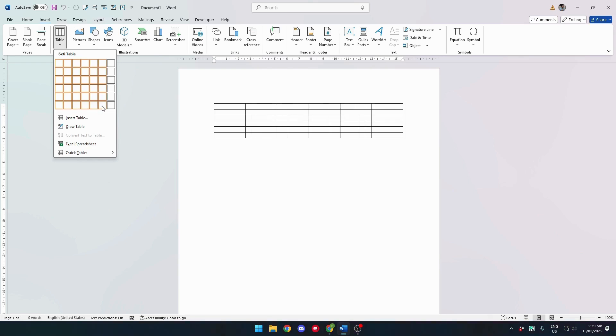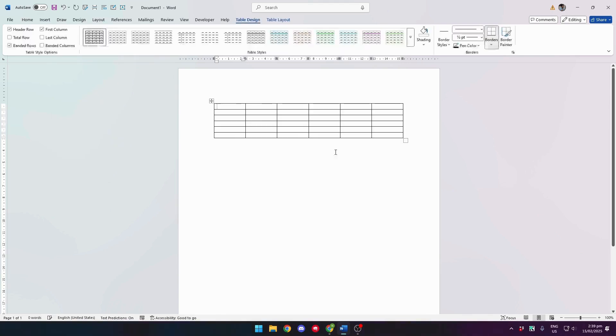For example, let's create a 6x6 table and set up its dimensions.